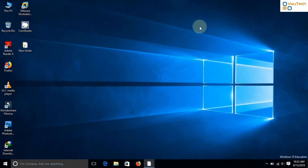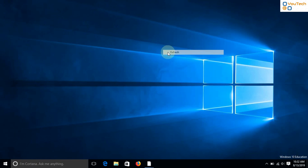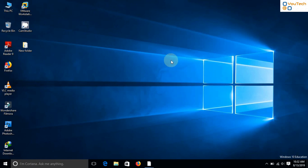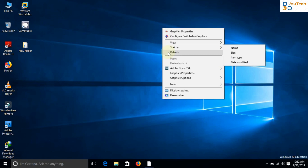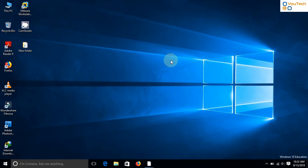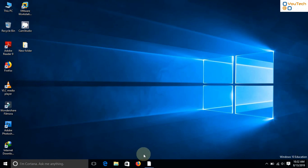Hello friends. Welcome back to Utec YouTube channel. If you are trying to download Windows 10 ISO file from the official website, then you cannot download it directly. You will be forced to download the media creation tool. In this video, I will show you how to download the Windows 10 ISO file directly using Firefox browser.